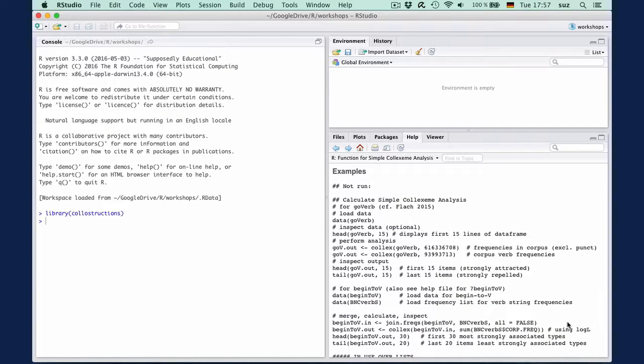References contain literature suggestions, usually those underlying the method implemented. At the bottom we see some examples on how to use the function, and we will run a few of them in the next clip.